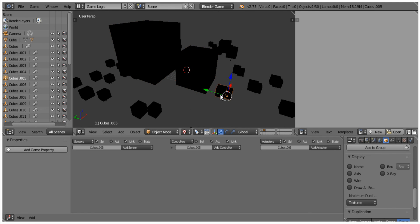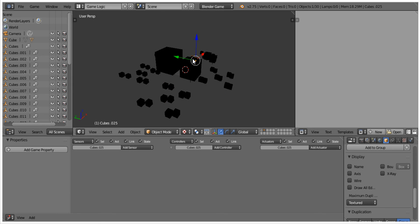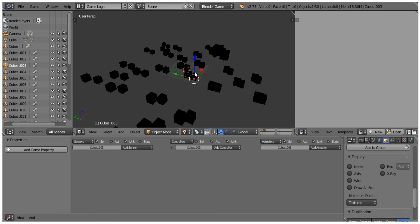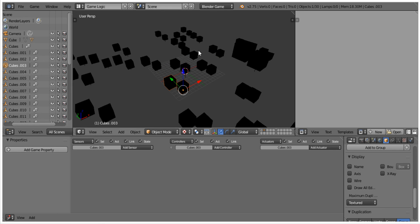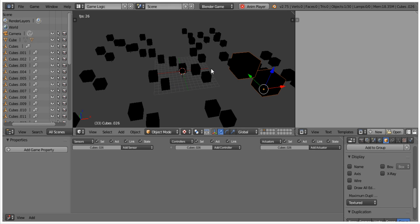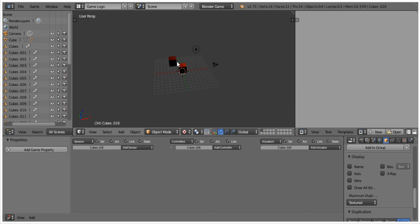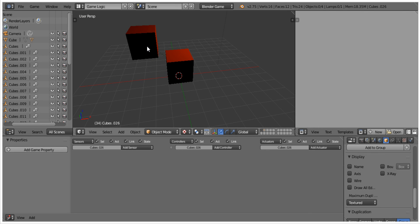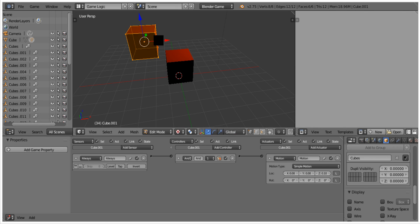But the other great thing about this is you can go ahead and you can change the other object. So if we were to change the other object, what you'll see is it will edit in the other scene.